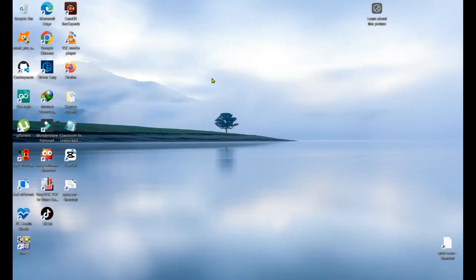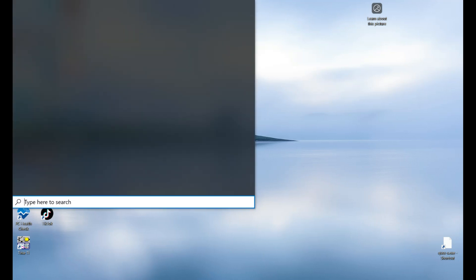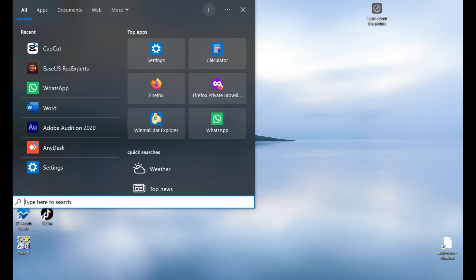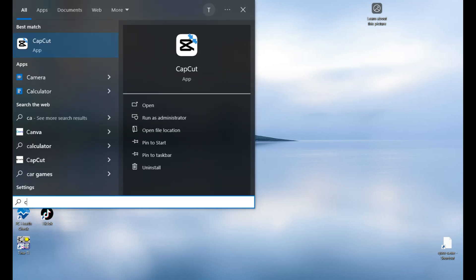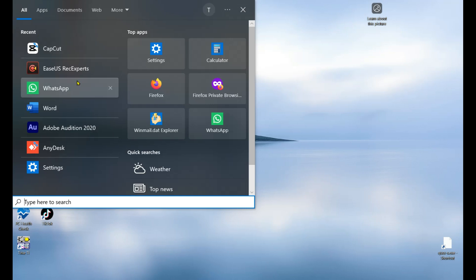As you see on the desktop, there's no app logo for OrCAD PSpice. First of all you need to search here for Cadence. You need to search for Capture CIS.